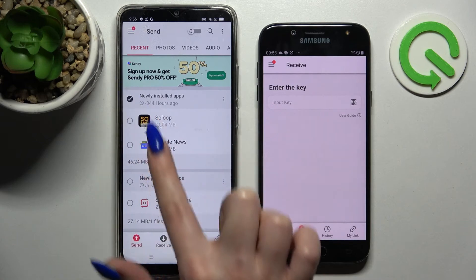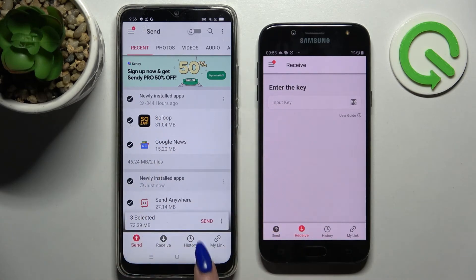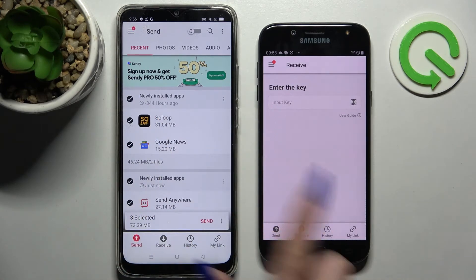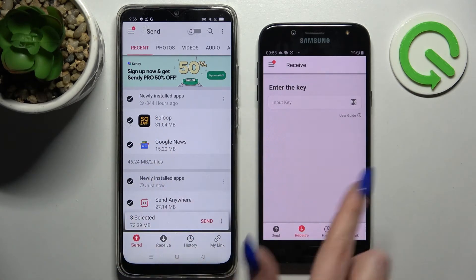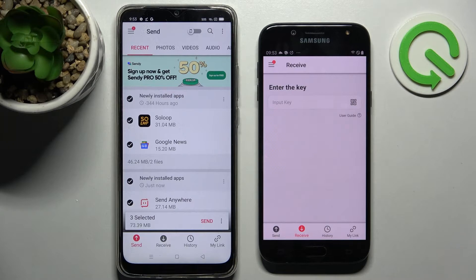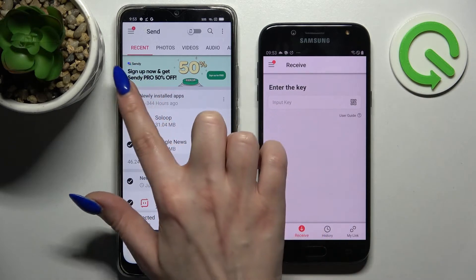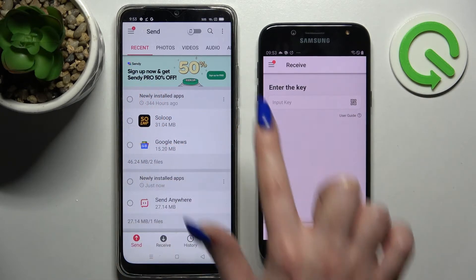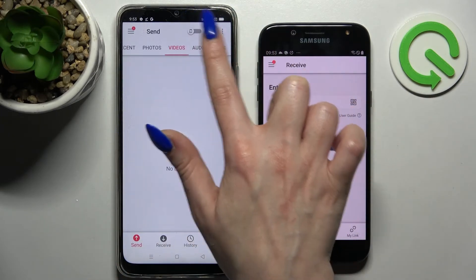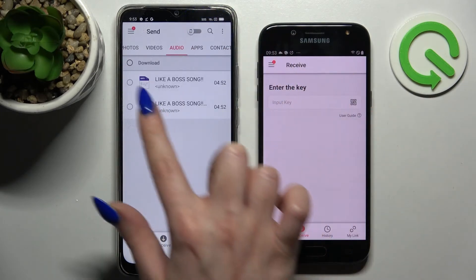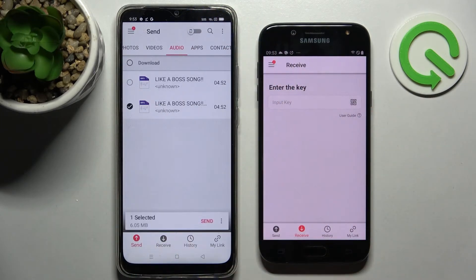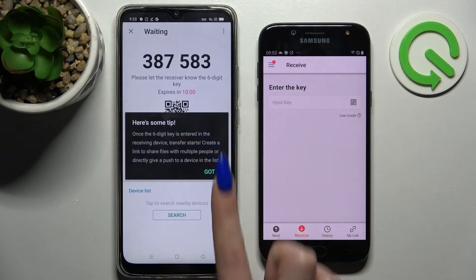Following that, tap on all of those dots and choose Send. This way you will select all of those files and transfer them later on. It will take a long time though so I will go with only one file, like this song, choose Send and tap on Got It.